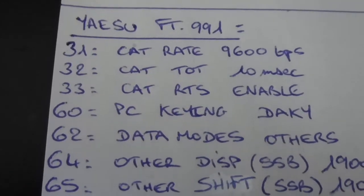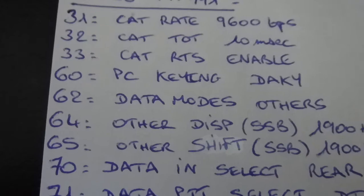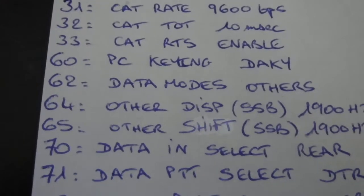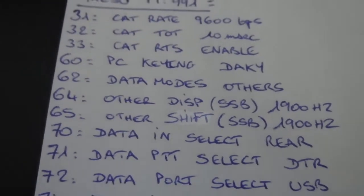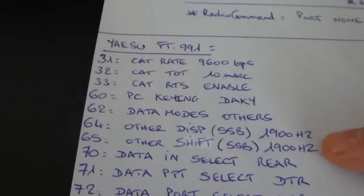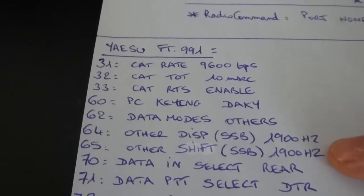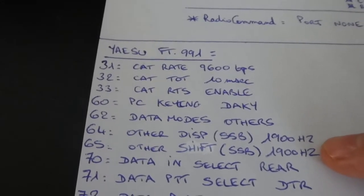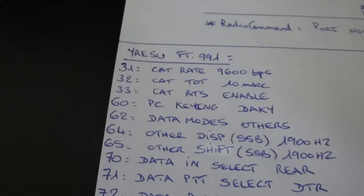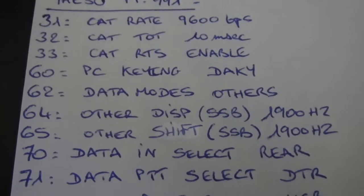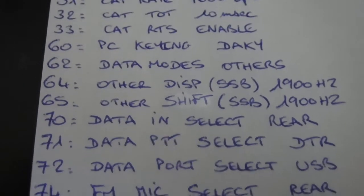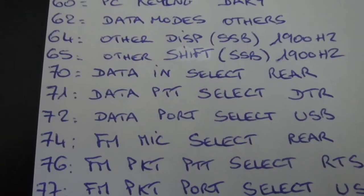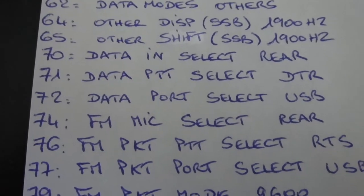I'm not going to read them because you can see them. I've seen a video that says it's important to change them because there was an SSTV problem with the FT-991. So better to set these settings. I cannot explain it but it works.